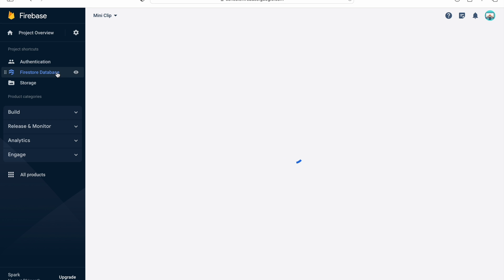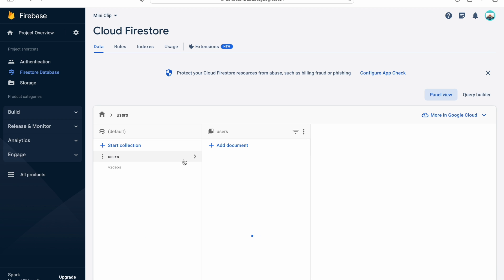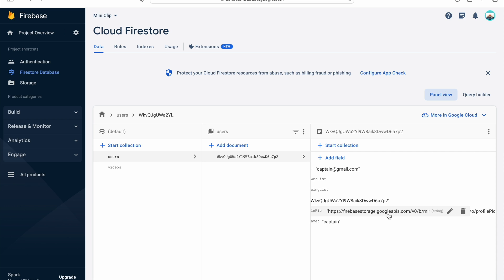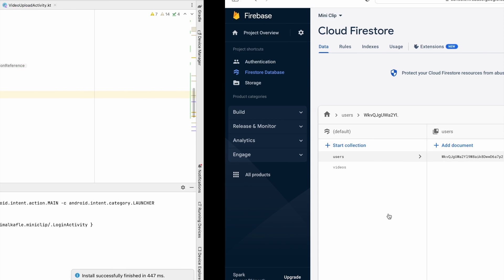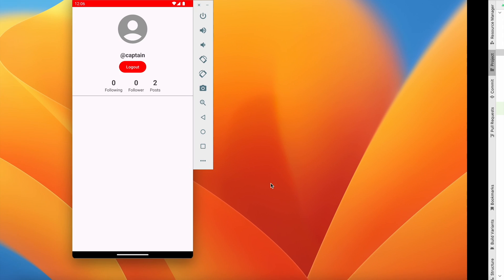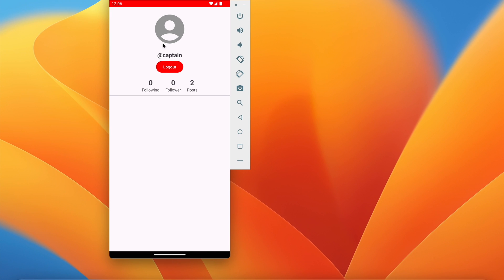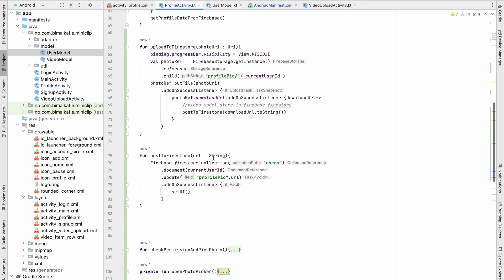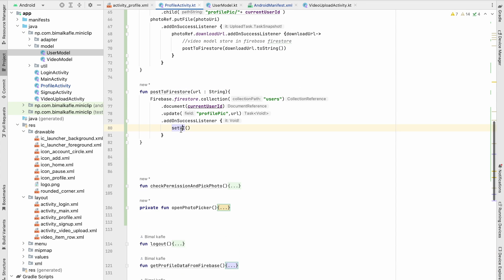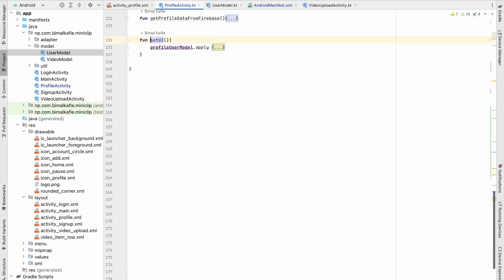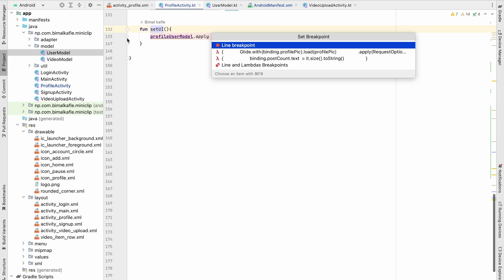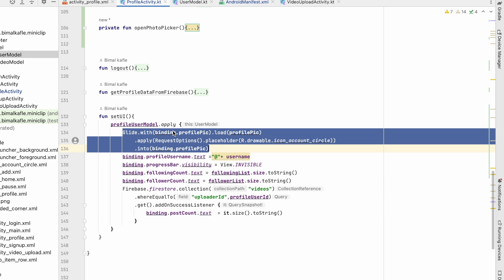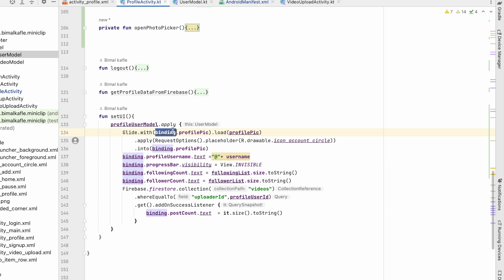We have the profile pic in storage with the user ID. In Firebase Firestore database under users we also have the profile pic URL. But we have not yet seen the profile picture update in the UI, let's investigate.